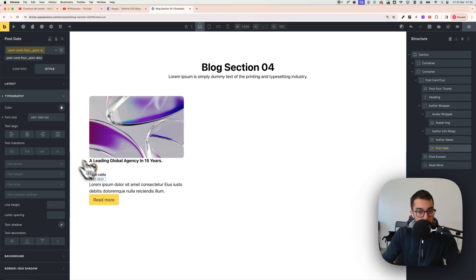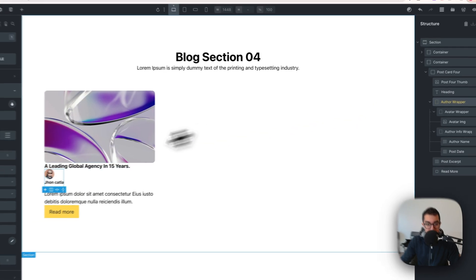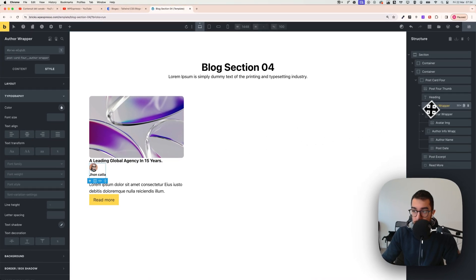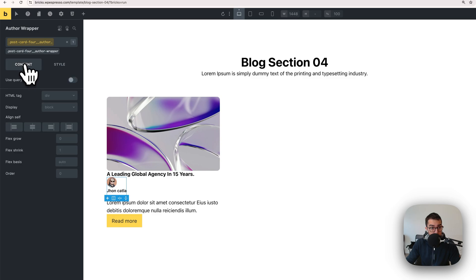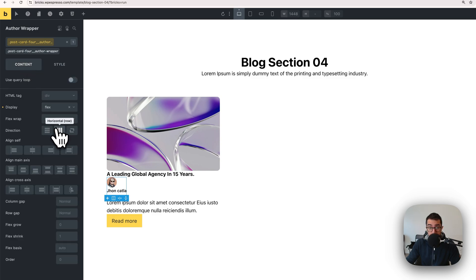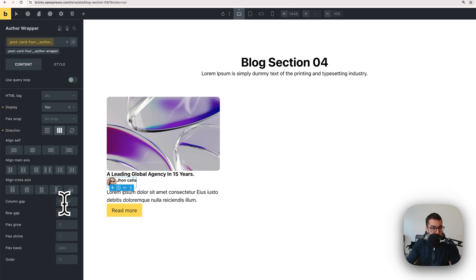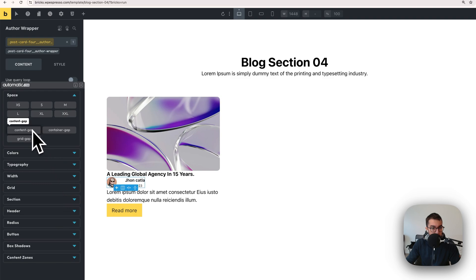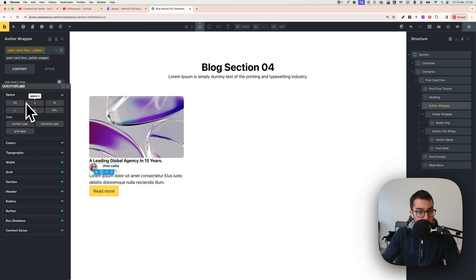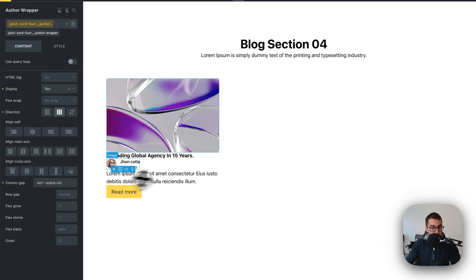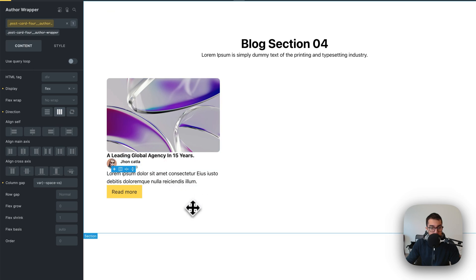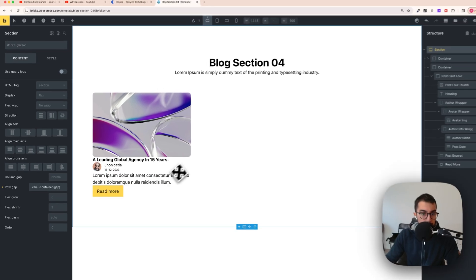Click on auto-wrapper, activate the class, go to content, change the display to flex and make it horizontal. Add a column gap — right-click and choose content gap, column gap, or XS. Click away and preview — it looks good.